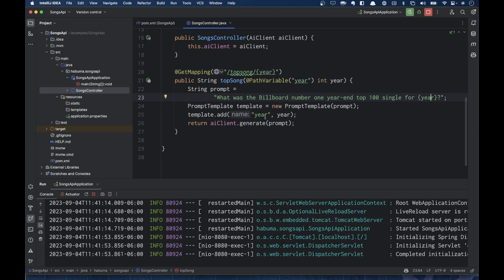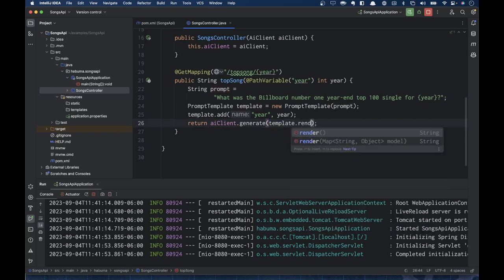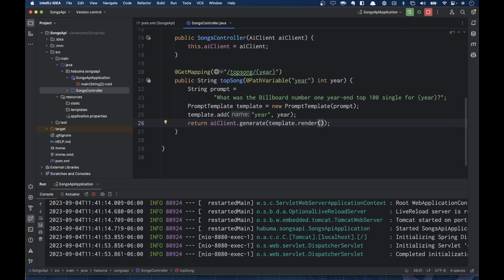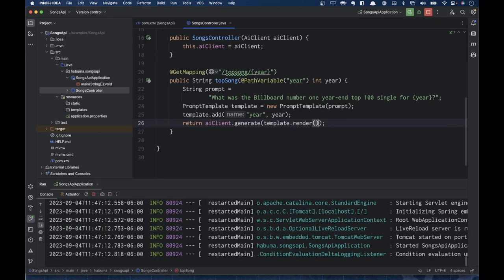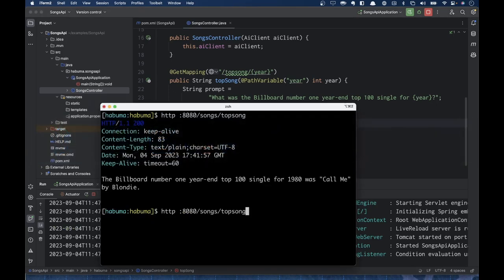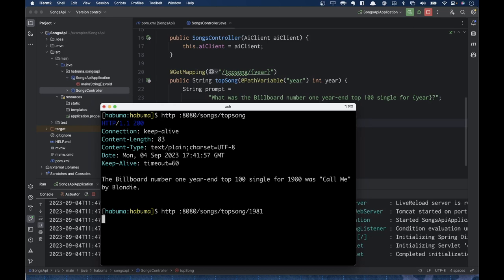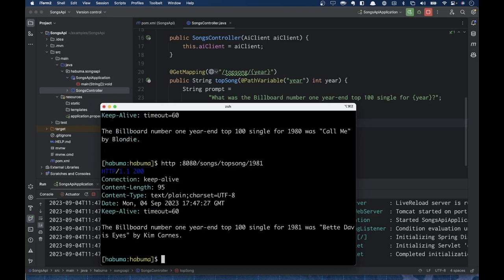Note that I'm passing in a single value here — the easy way to do it. You can also call template.add() several times or pass it a map with all your values, whichever is best for you. Then I'll call template.render() to get the final prompt string with the year plugged in. Dev Tools has restarted and we're ready to kick the tires. Let's try 1981 — and we find that the Billboard number one year-end Top 100 single for 1981 was 'Bette Davis Eyes' by Kim Carnes.